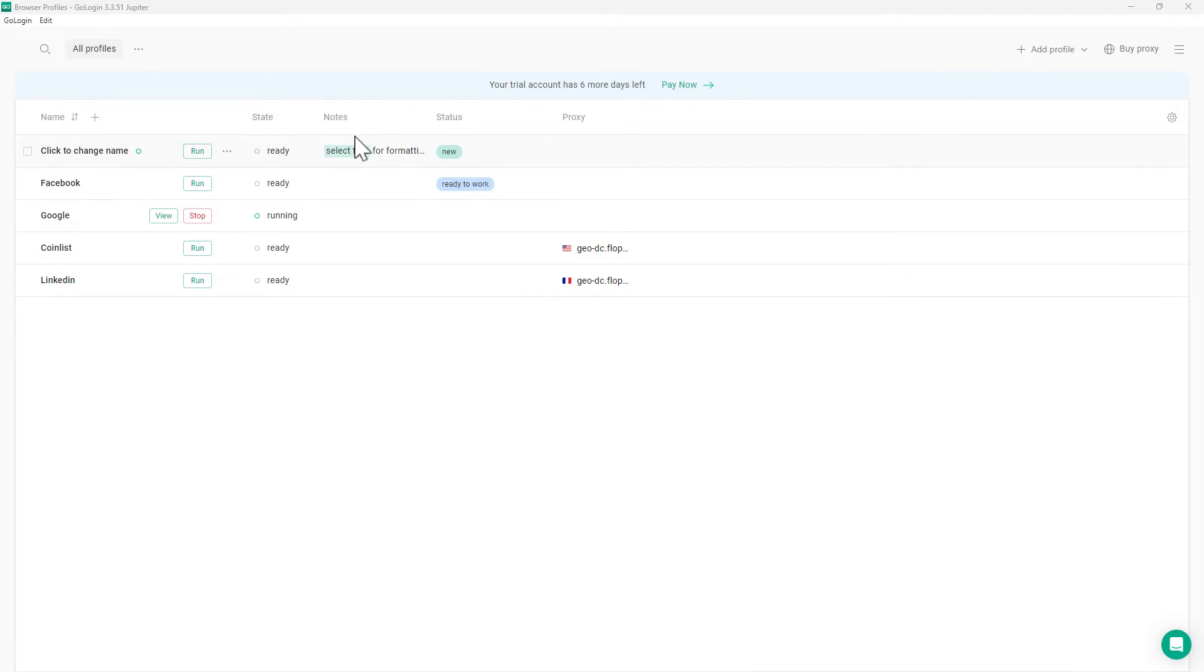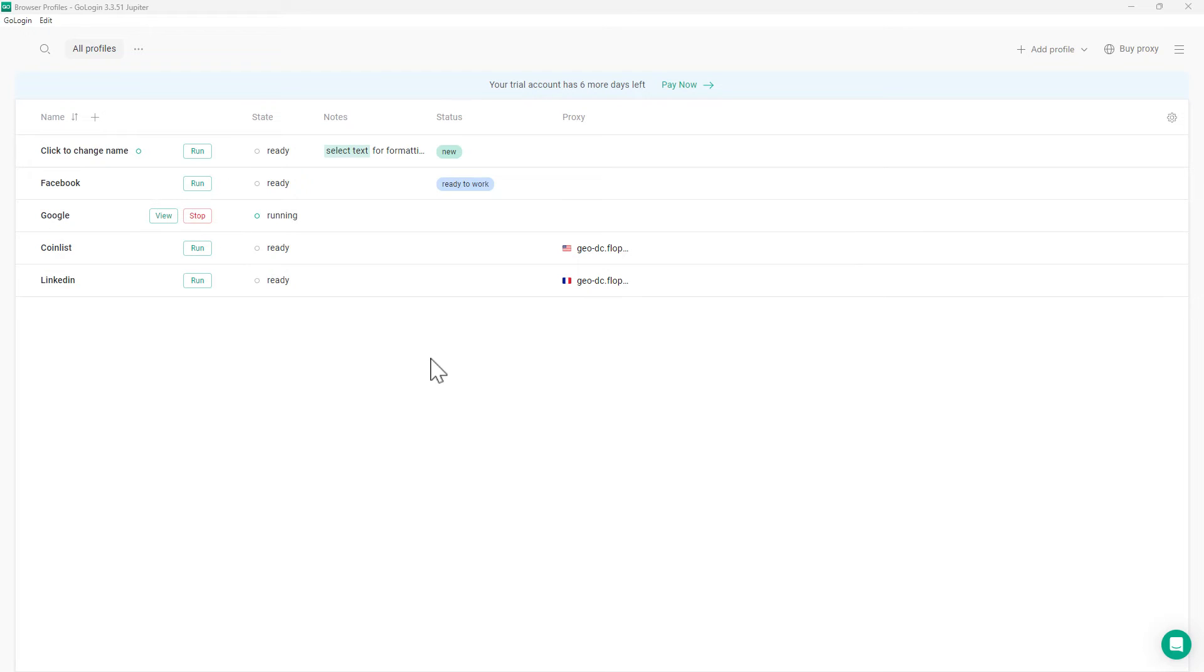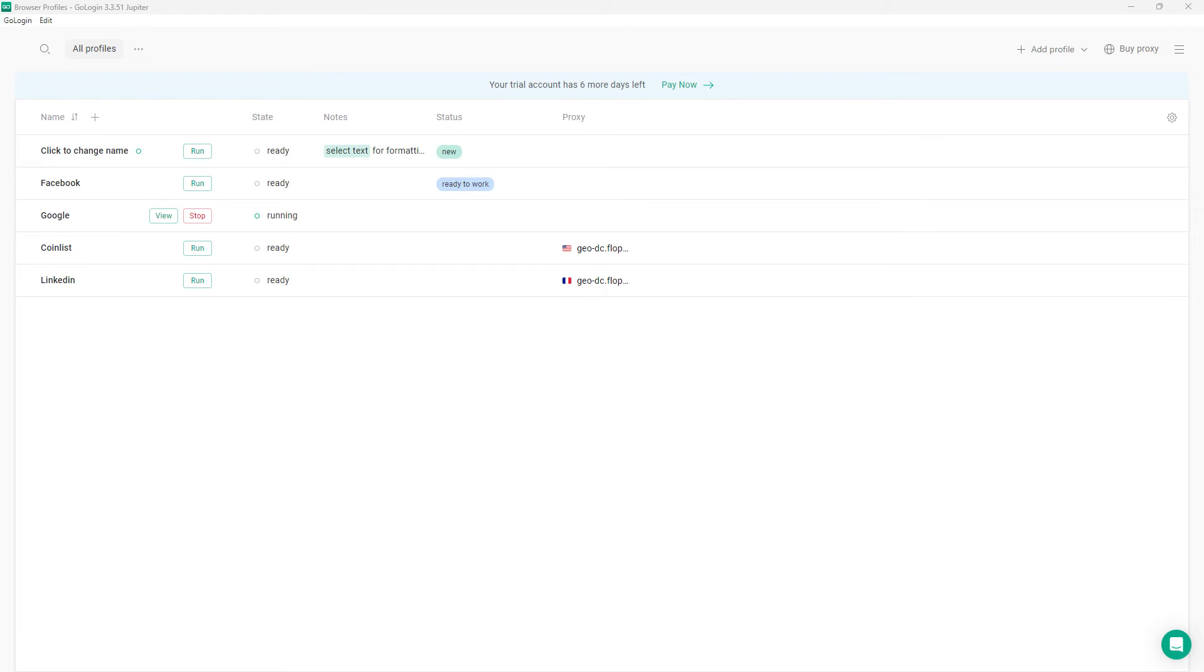We've got a notes section, and again for the digital and social media marketers where you might have a whole page of X, Twitter, LinkedIn, all the different sites, you'll be able to put some notes in there reminding yourself of who the client is and information like that.